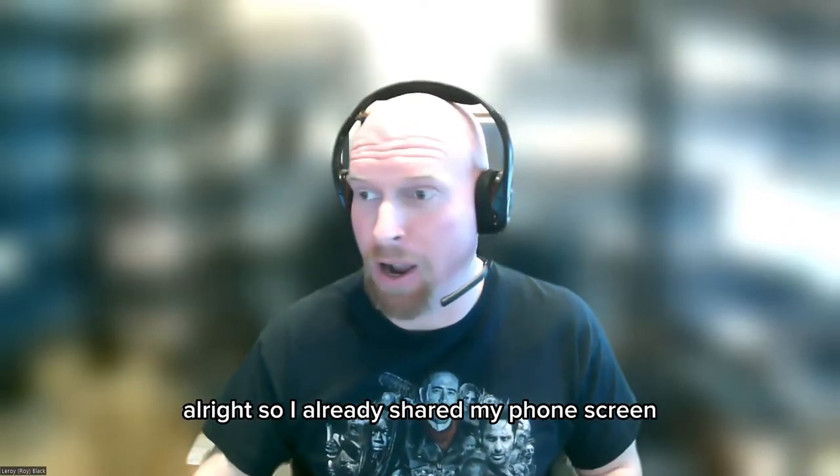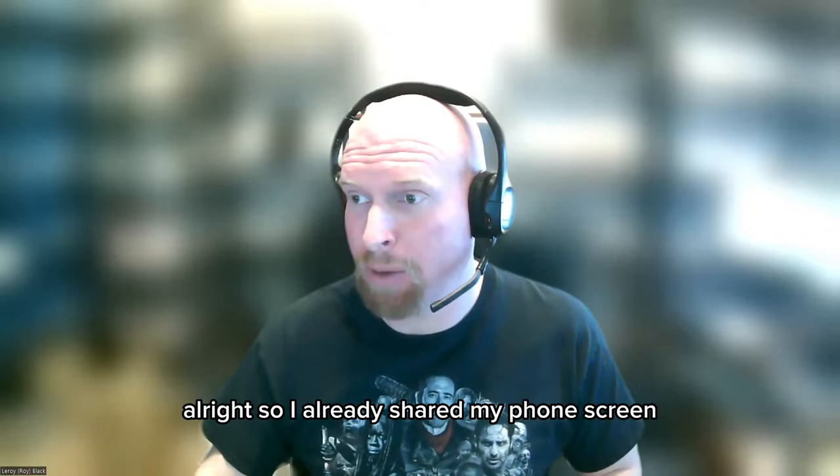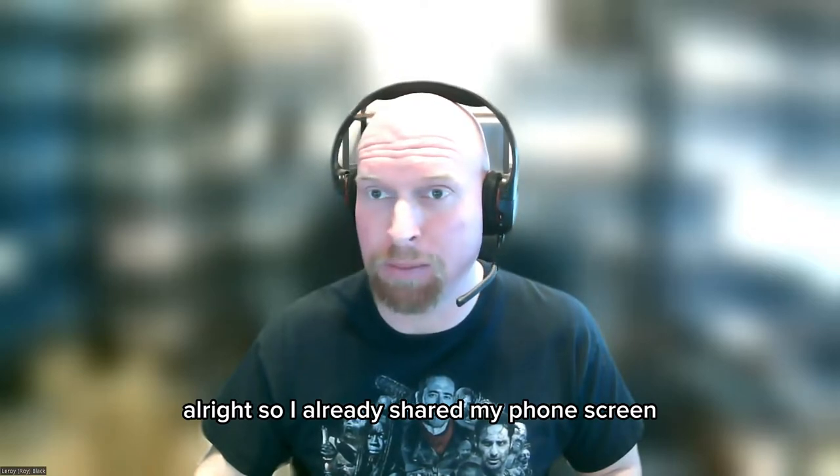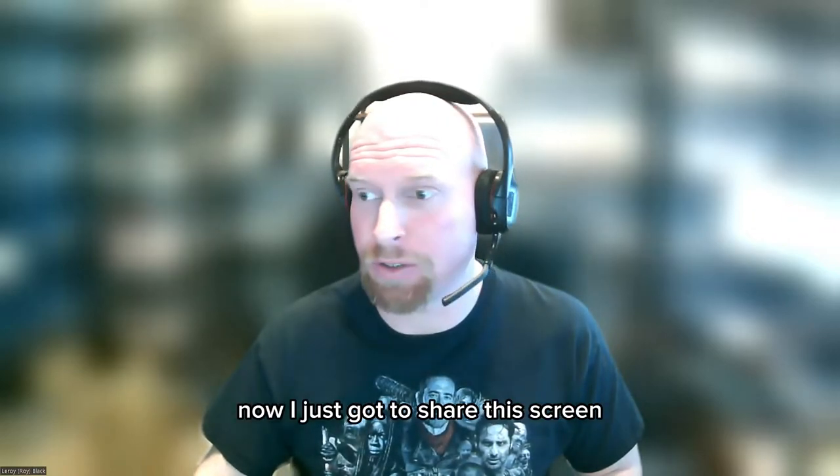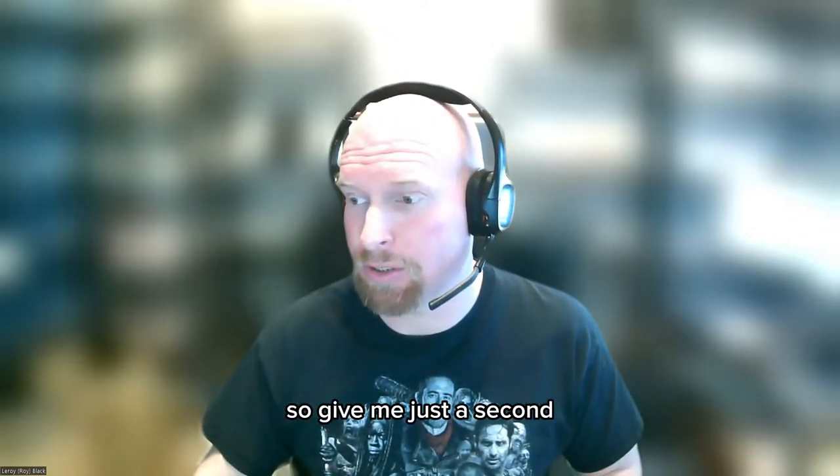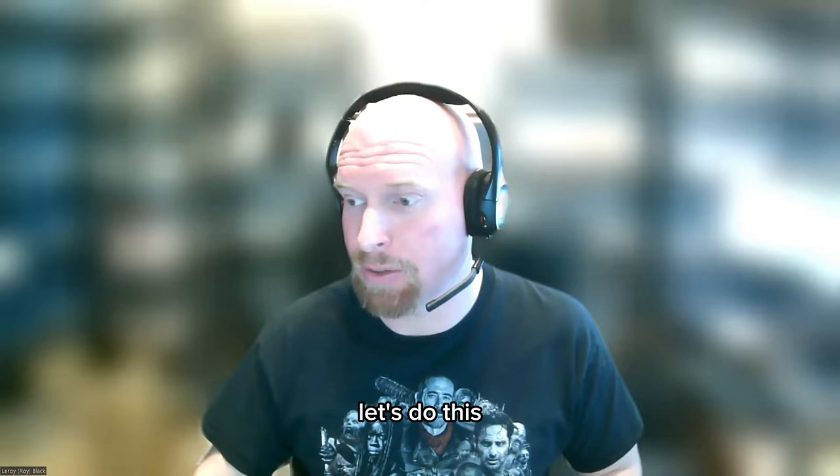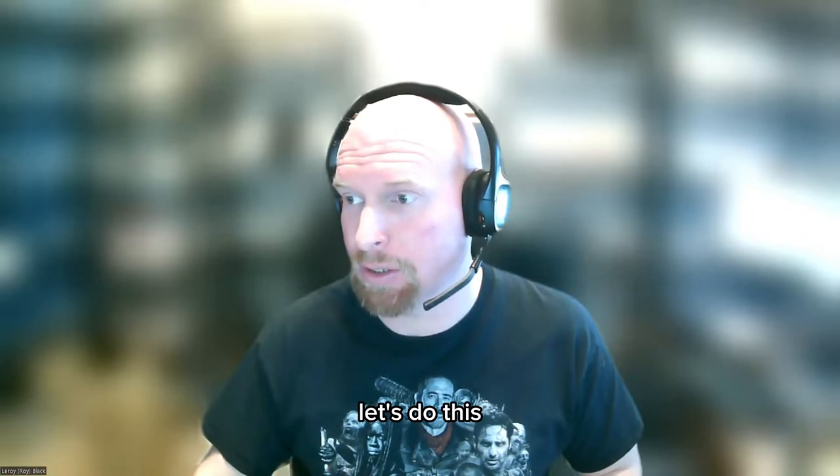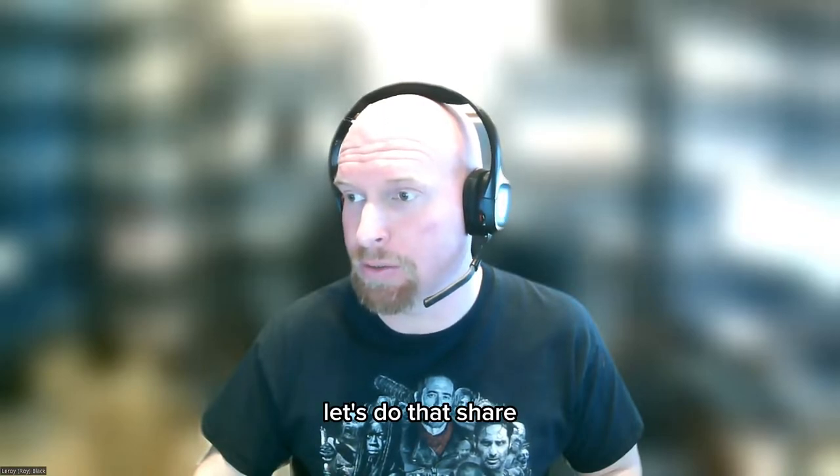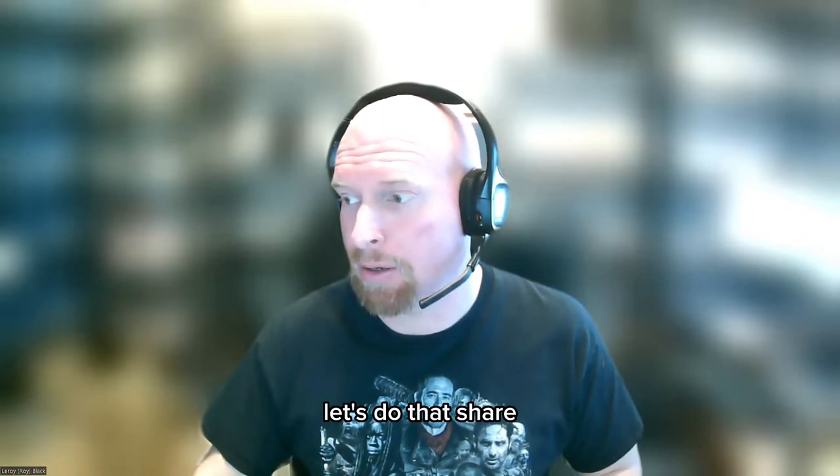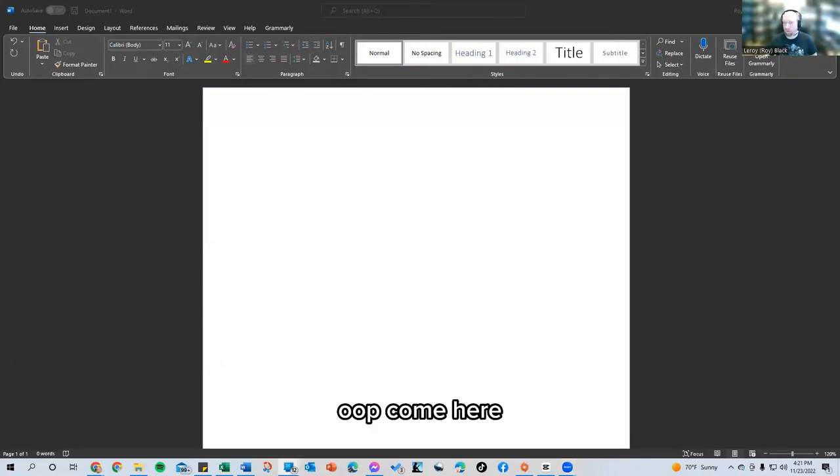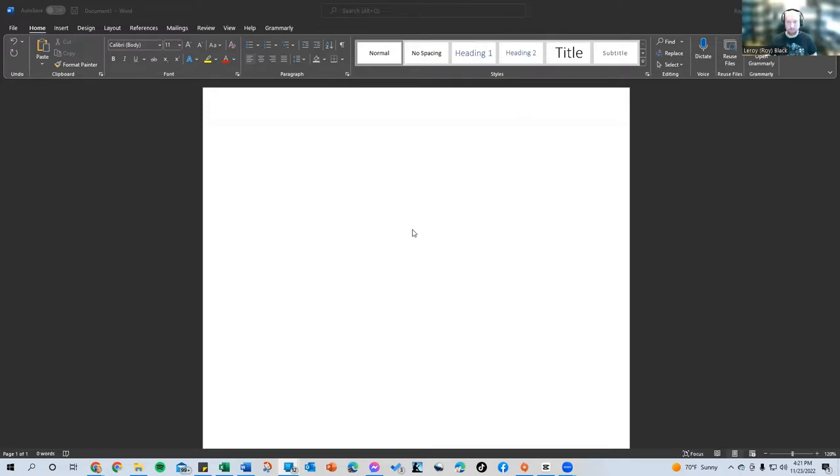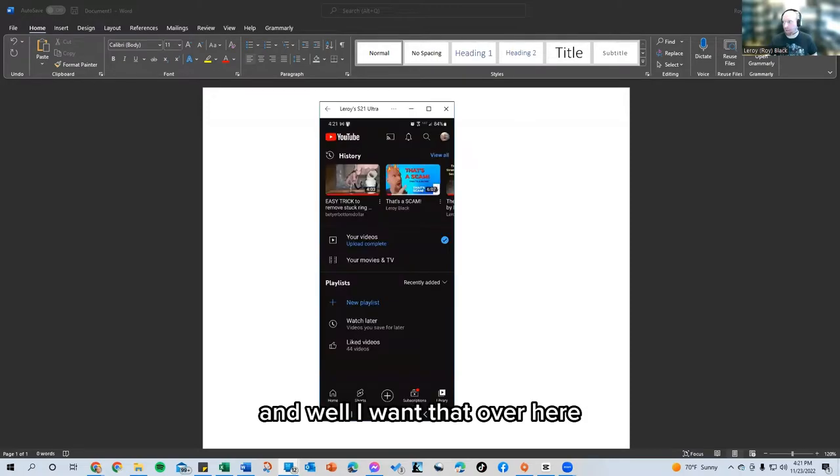All right. So I already shared my phone screen. Now I just got to share this screen. So give me just a second. Let's do this. Share. Come here. Okay. So this is my cell phone.